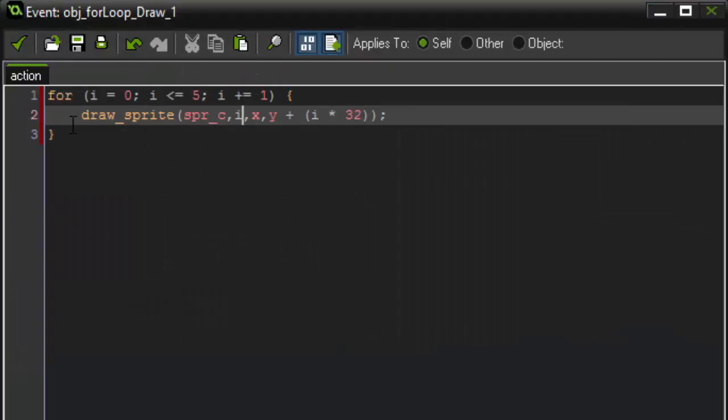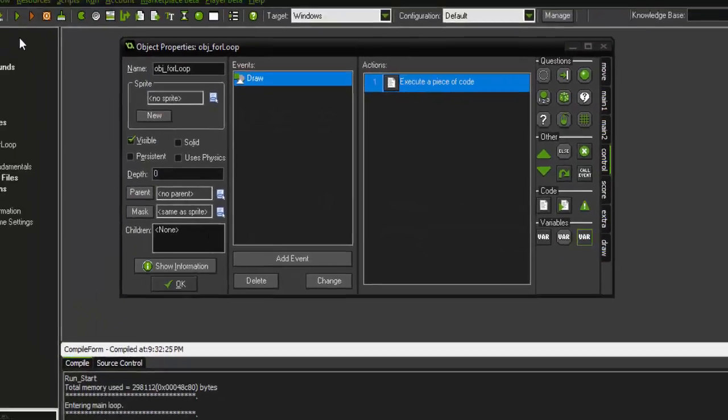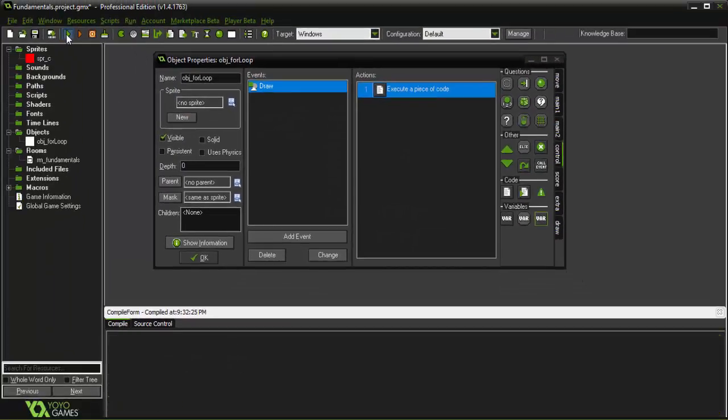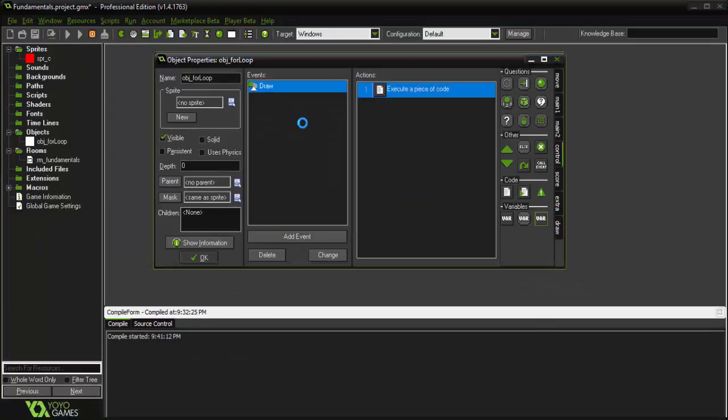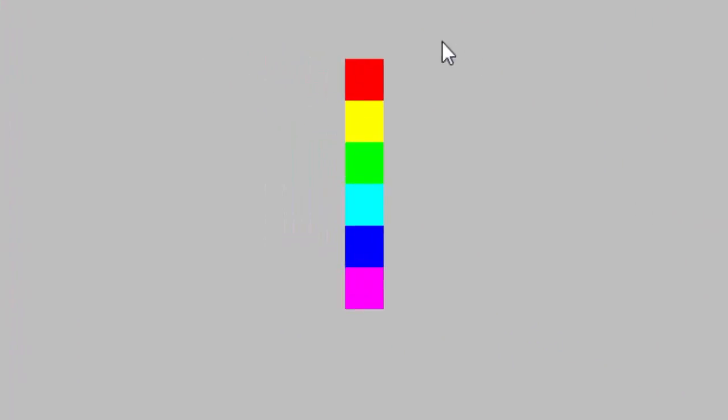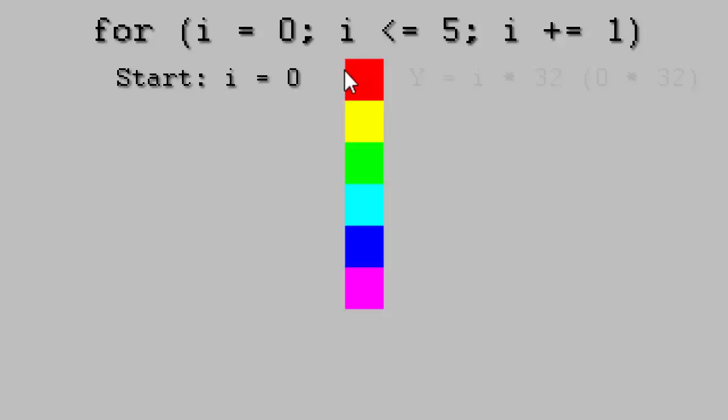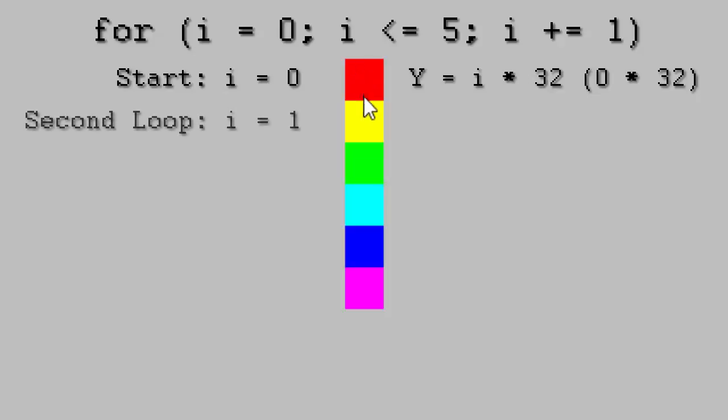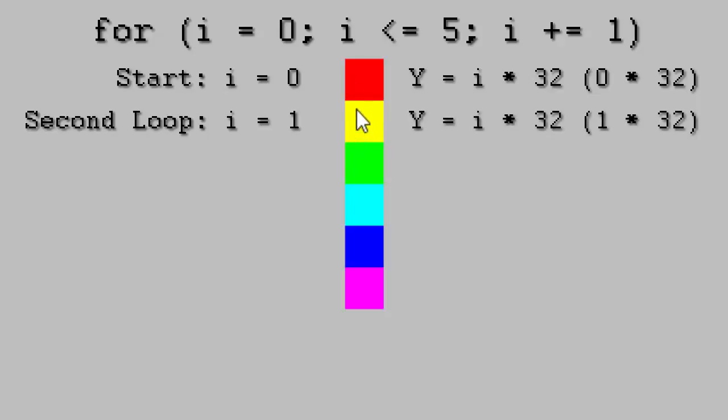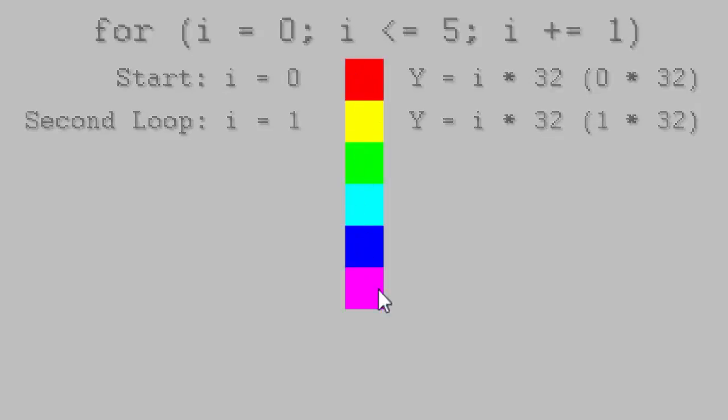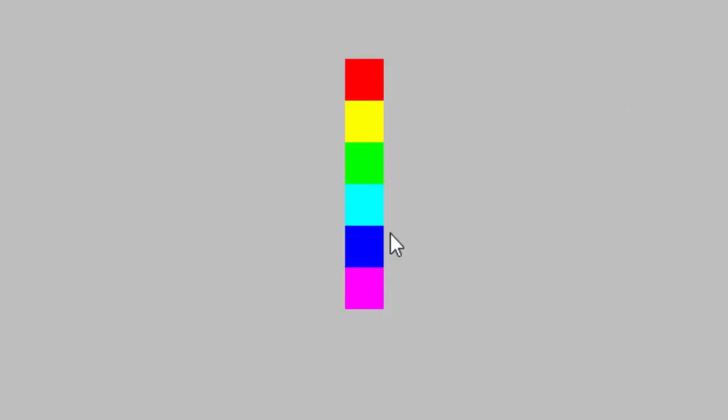This is all you have to do to set up a for loop. If we go ahead and run the game how it is, you'll see that it has each of our subimages being drawn in a row. So, here, I equals zero, so it's setting the x position to the x that we place the object. And it's setting the y to zero times 32, which equates to zero. Then, I is one for the second loop, so our y is moving down 32 pixels. One times 32 is 32, so y plus 32. Then, y plus 64, and so on and so forth.